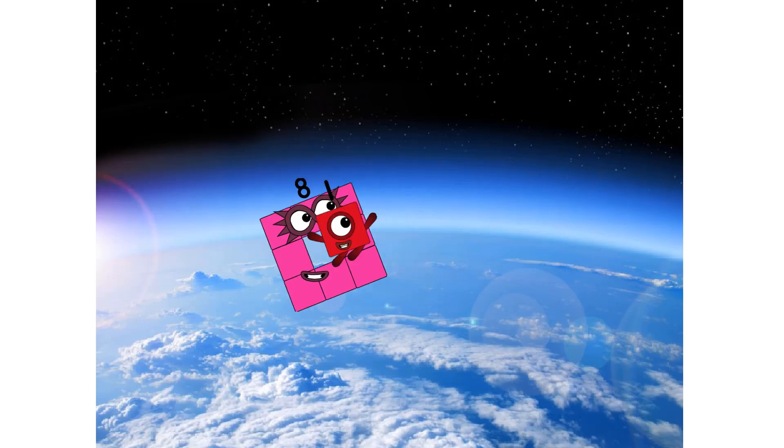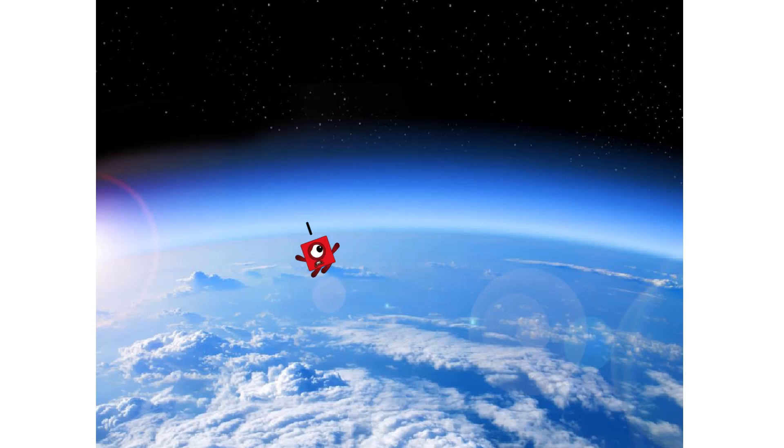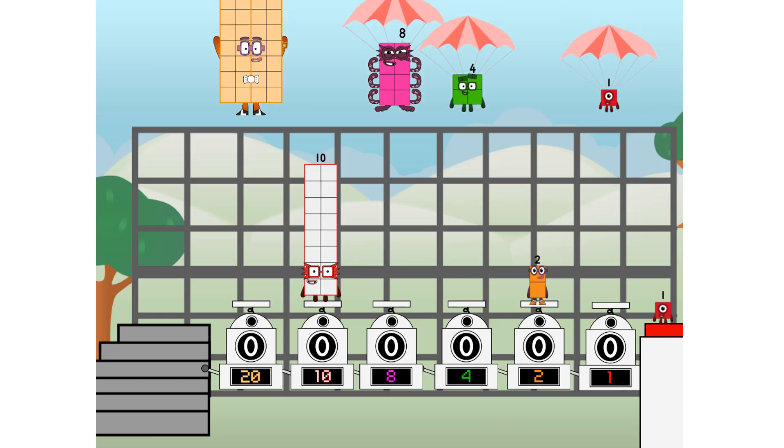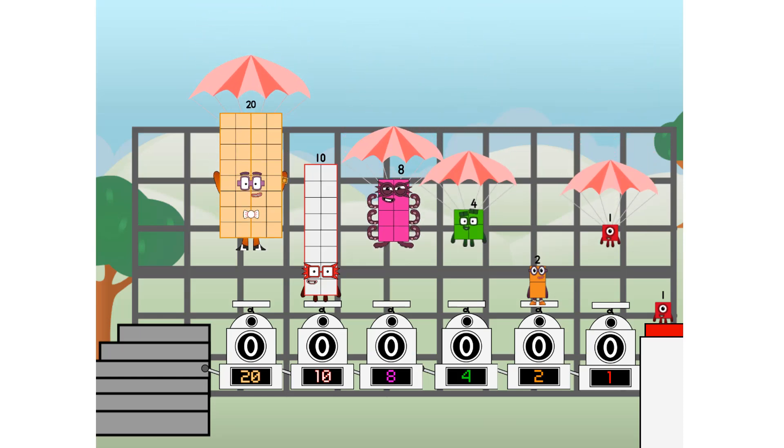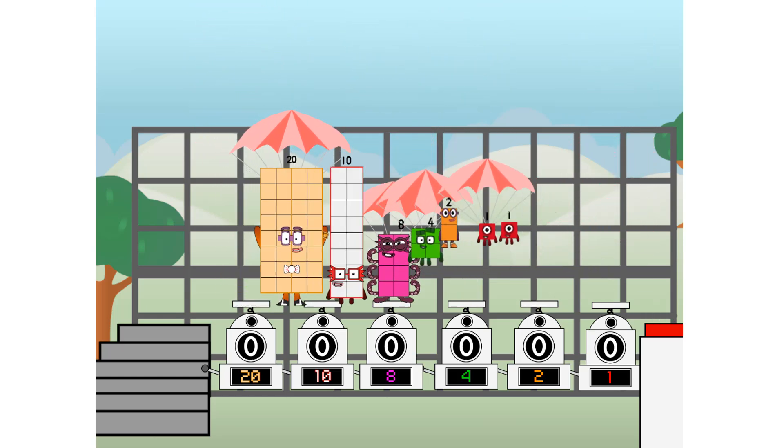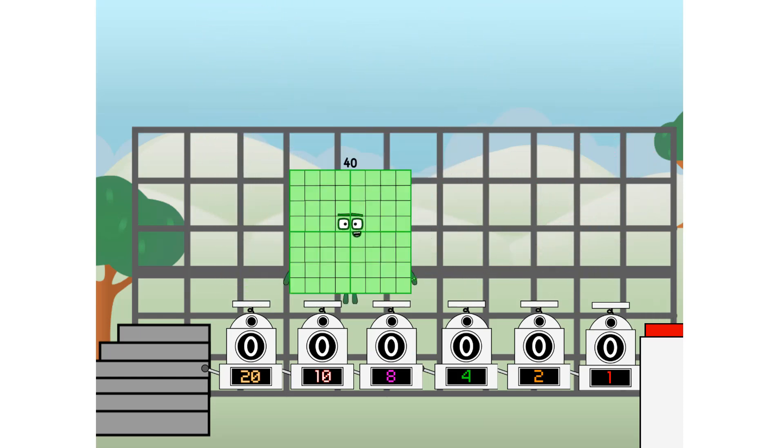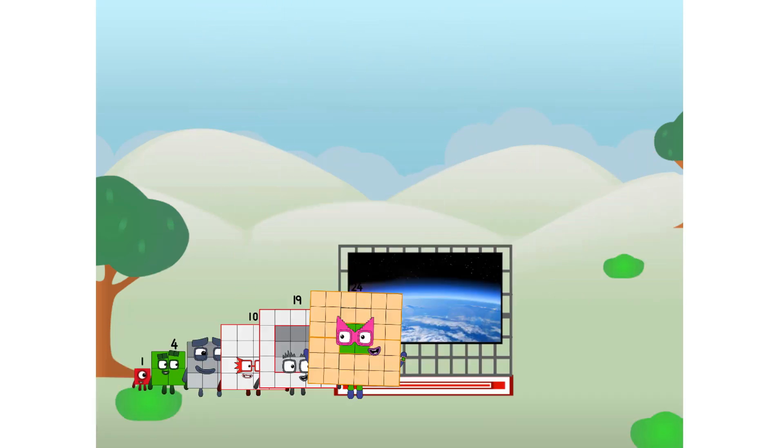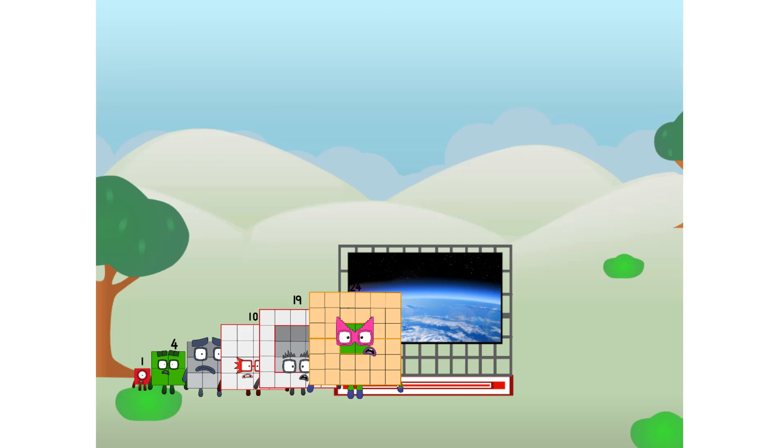Achoo. Amazing. We sent a square to the edge of space without rockets. We just need a little more power.